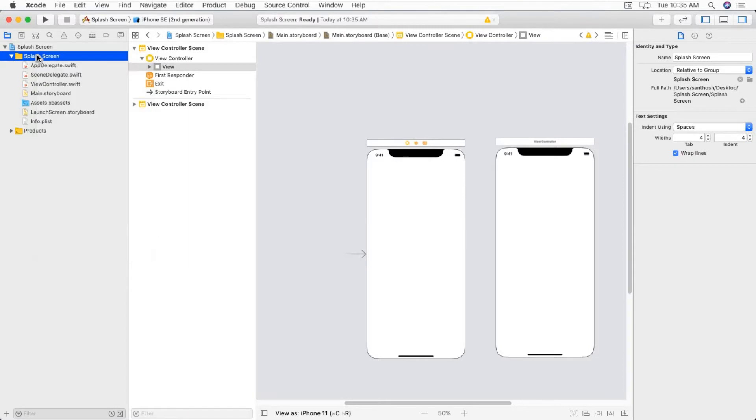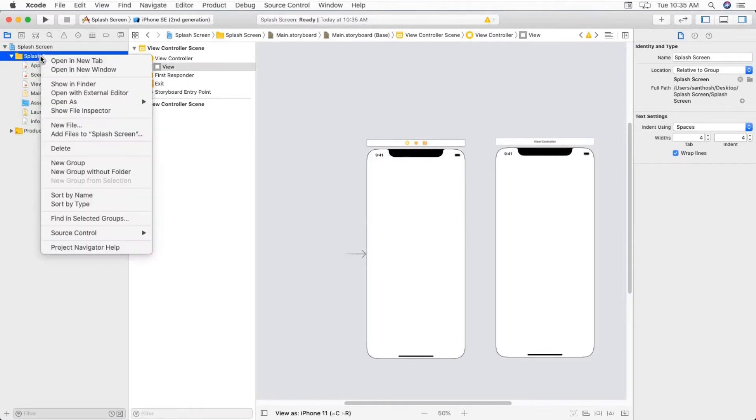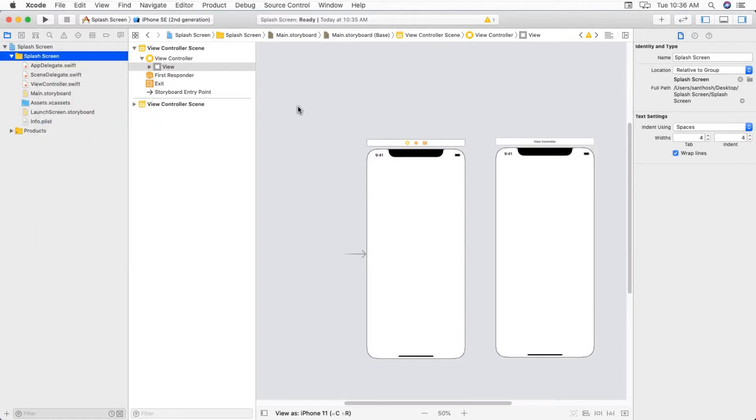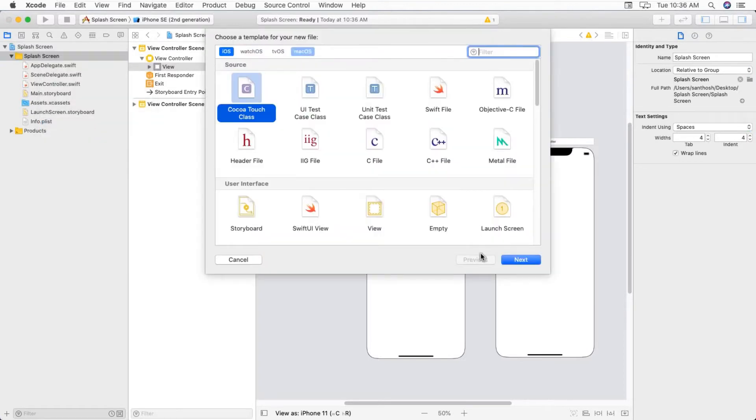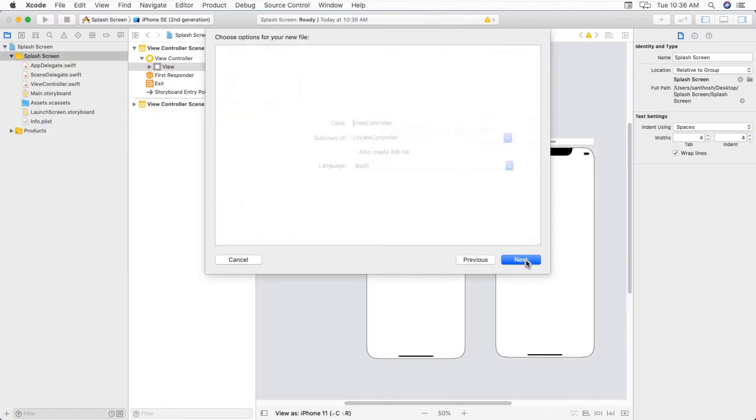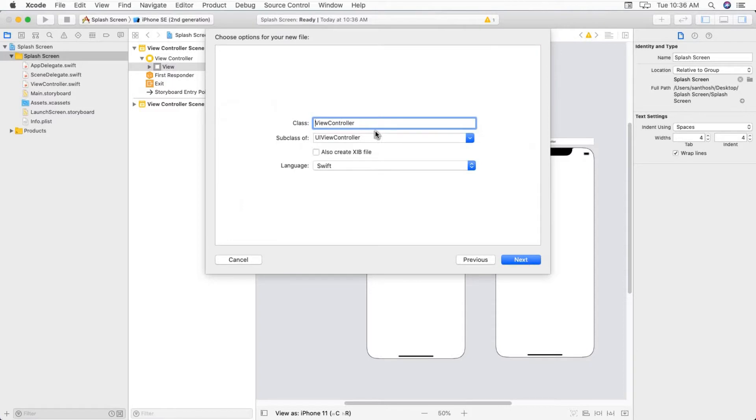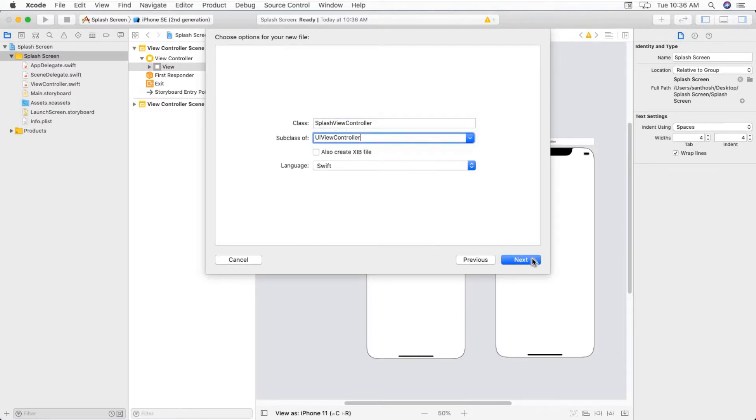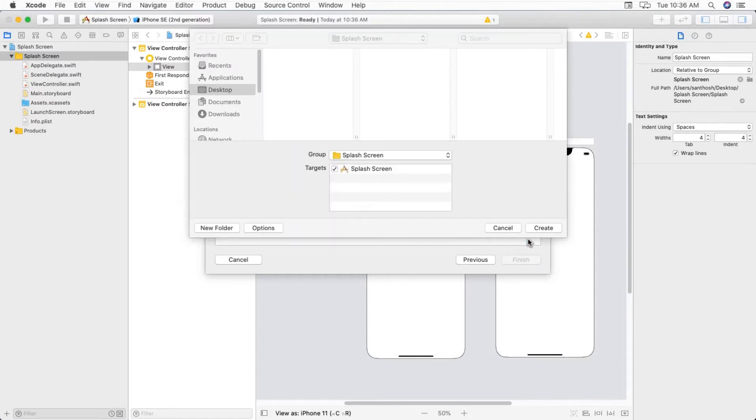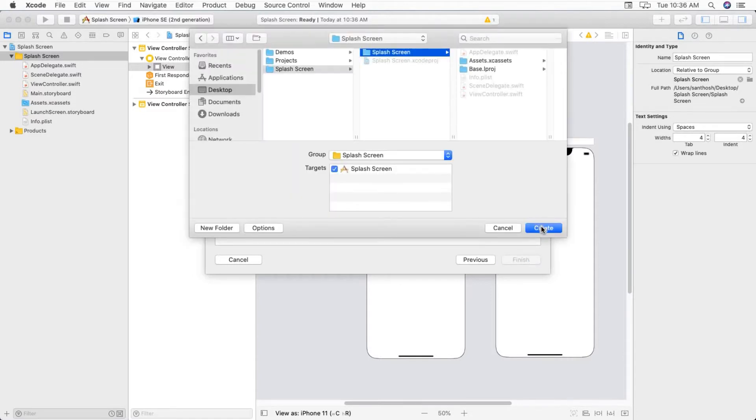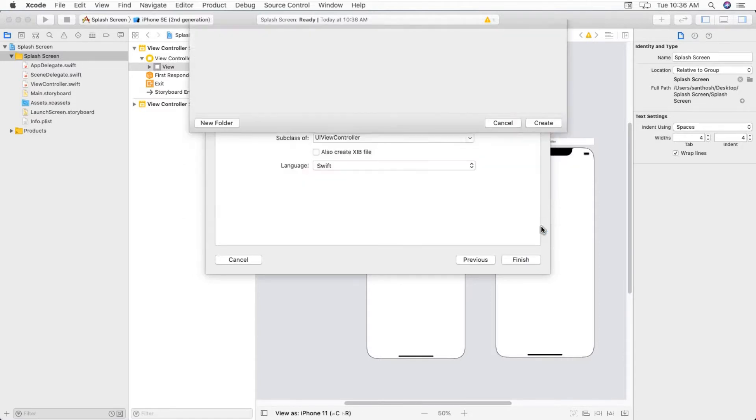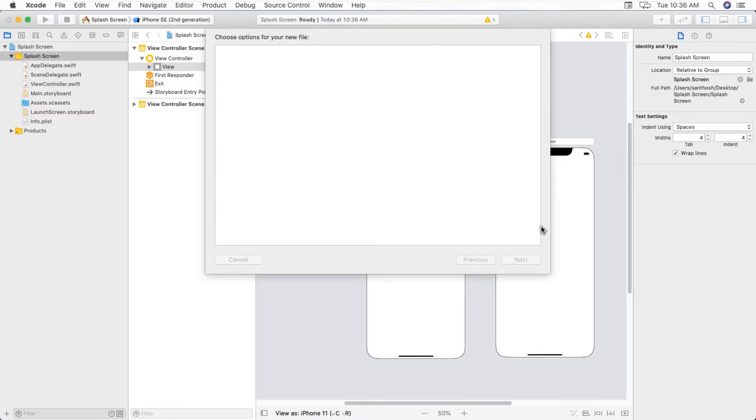Let's create a new view controller file. Select Cocoa Touch Class, name it as SplashViewController. Make sure you have selected UIViewController. Click on Next, click on Create.